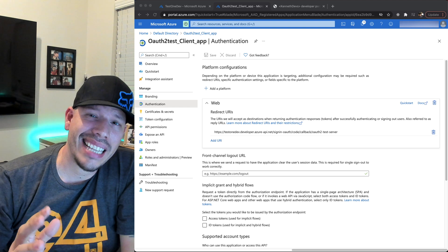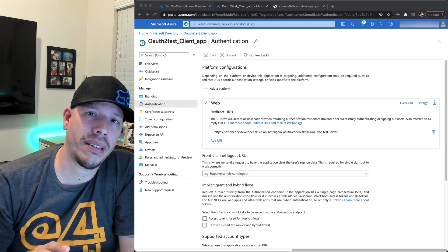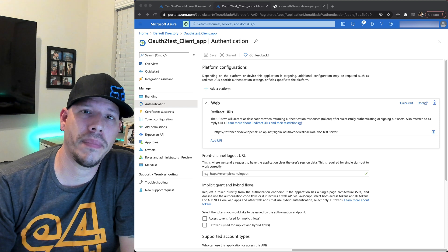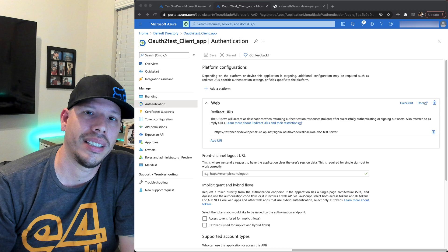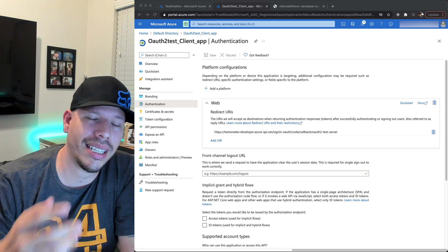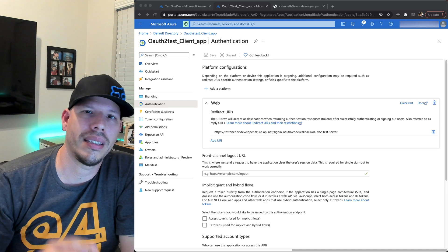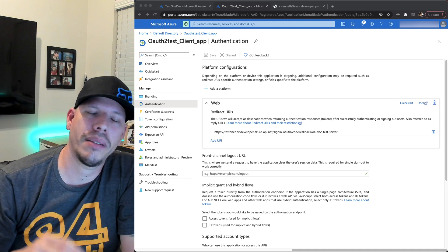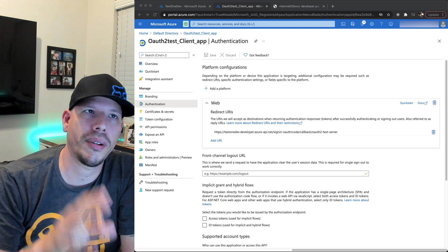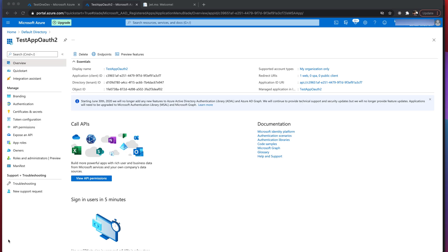Hello everyone. I'm preparing this video to solve a problem related to OAuth2 on Azure, specifically preparing OAuth2 services to authenticate APIs in Azure. This is part one — be aware that part two will be published soon. Thank you, and here we go.